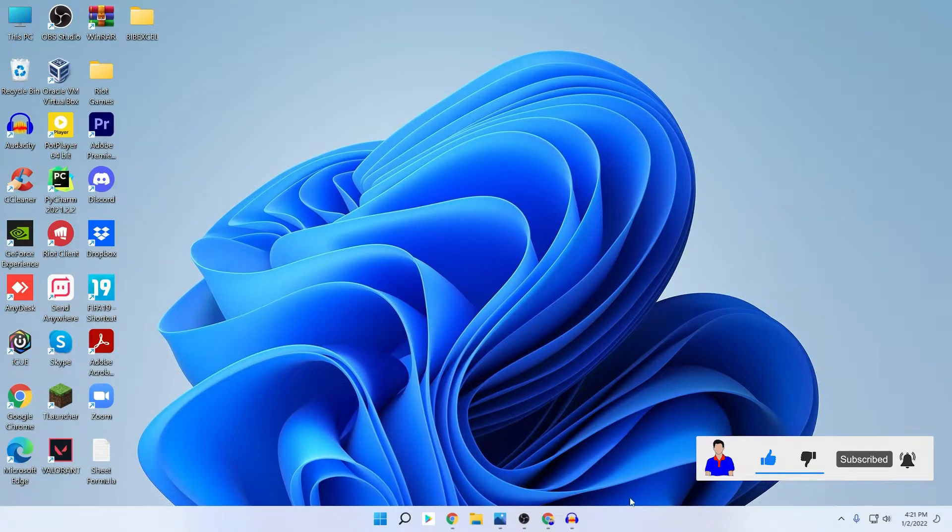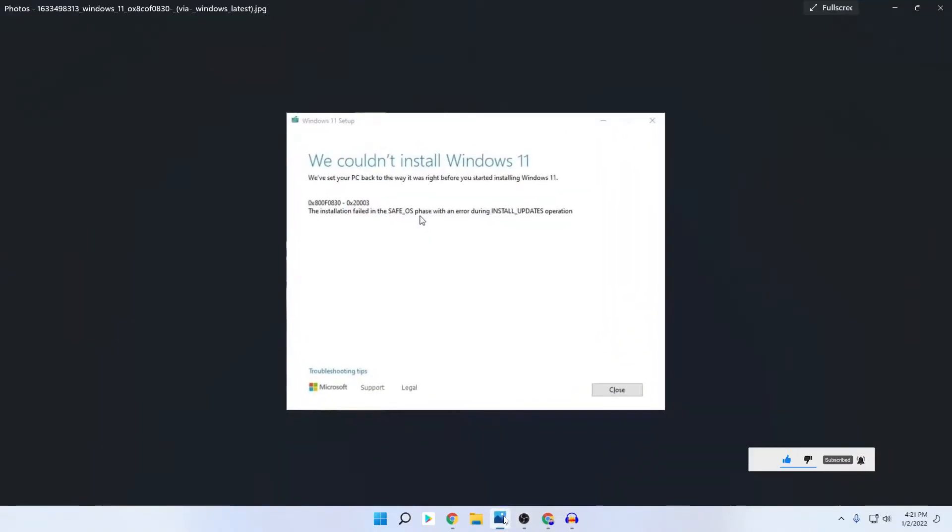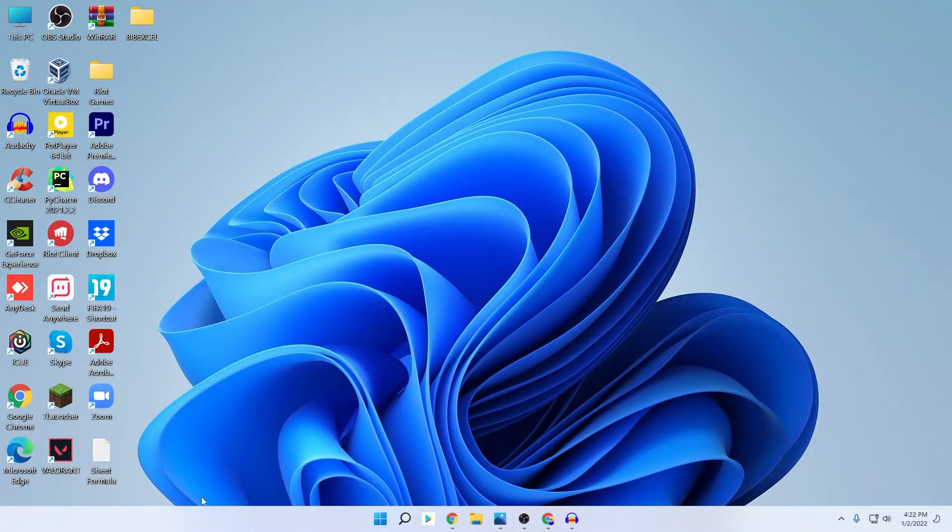The problem is, as you can see here, it is saying 'Install update.' This is the problem. You need to turn it off, install update to fix this problem. Let me show you how you can do that.